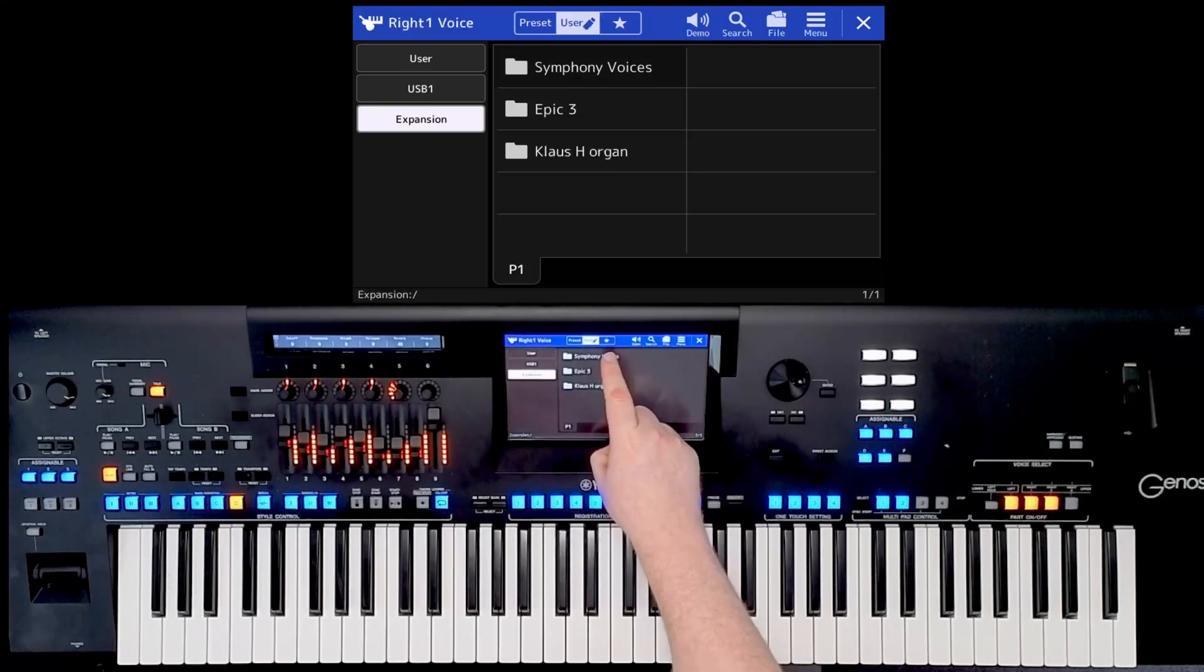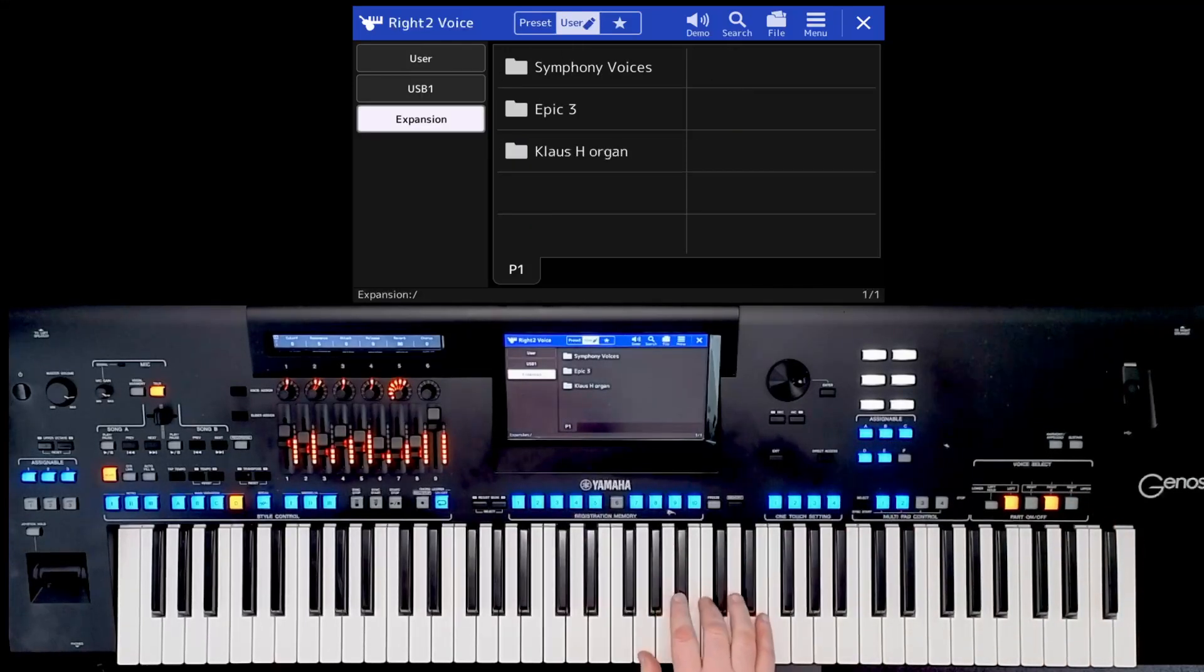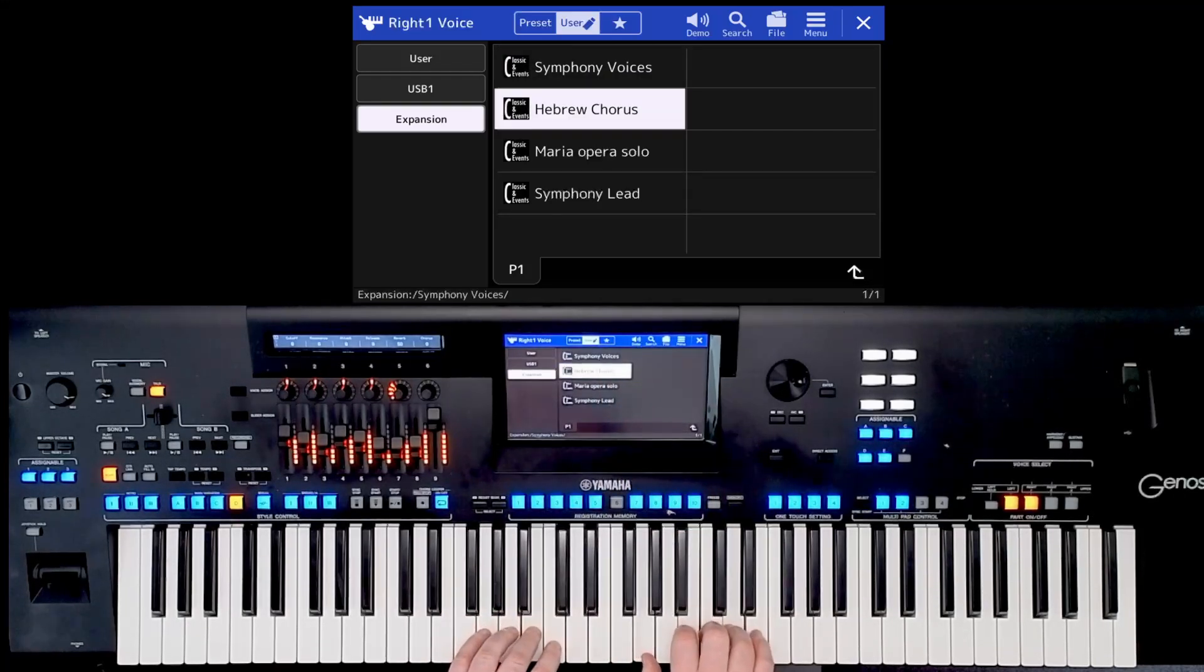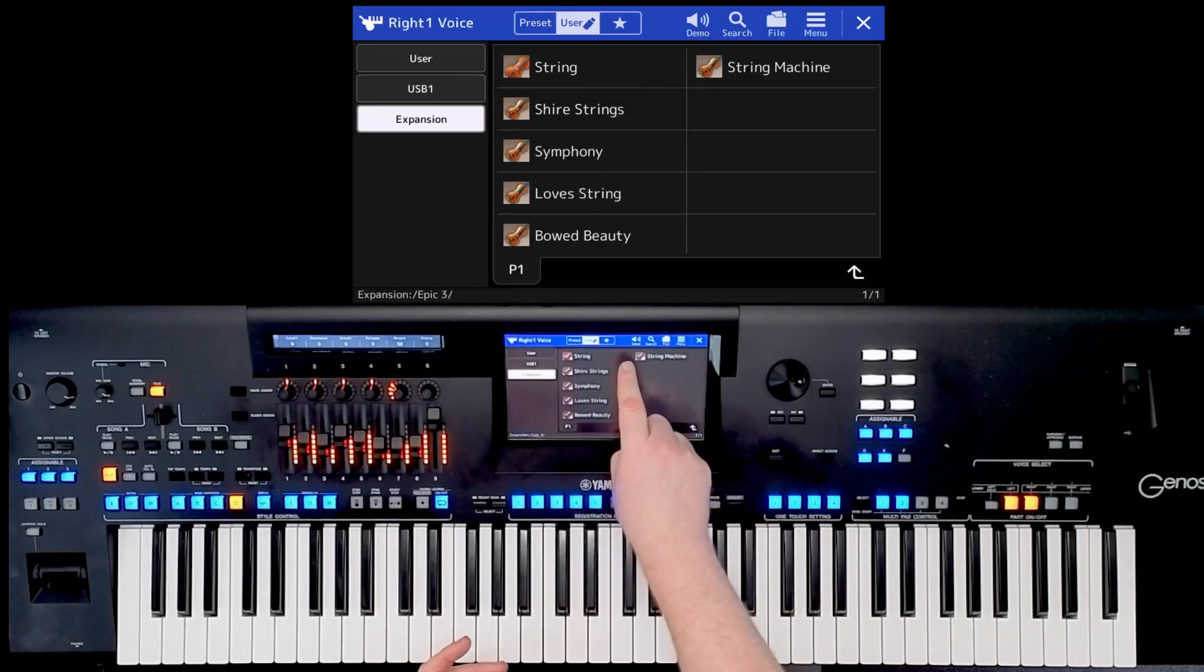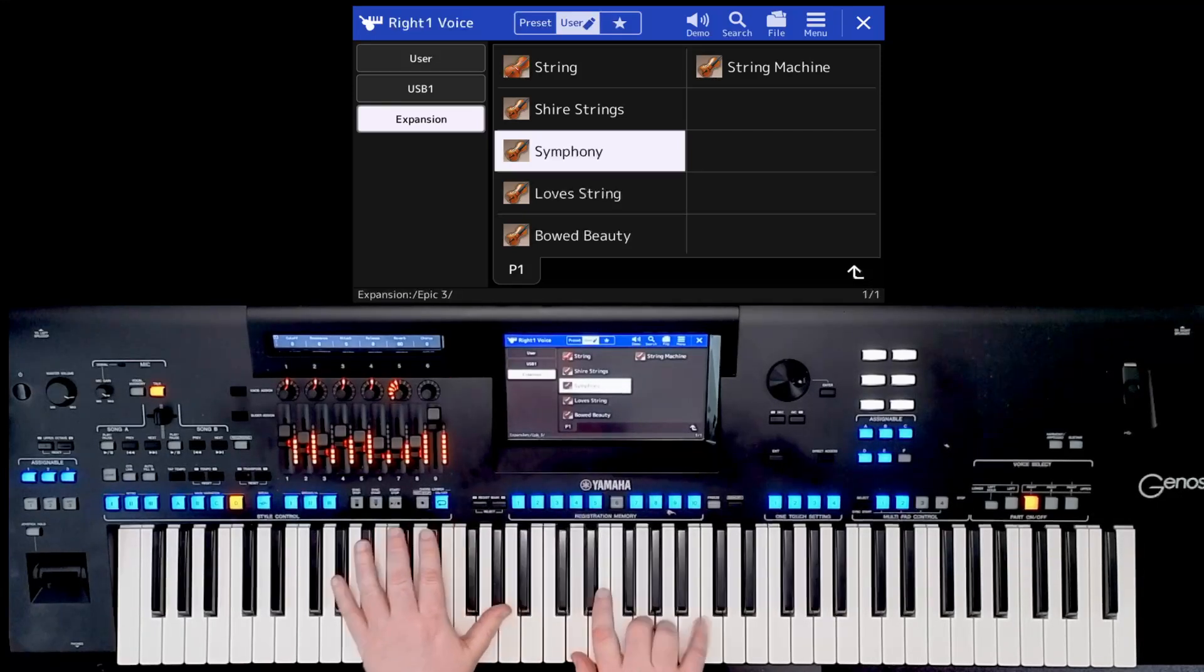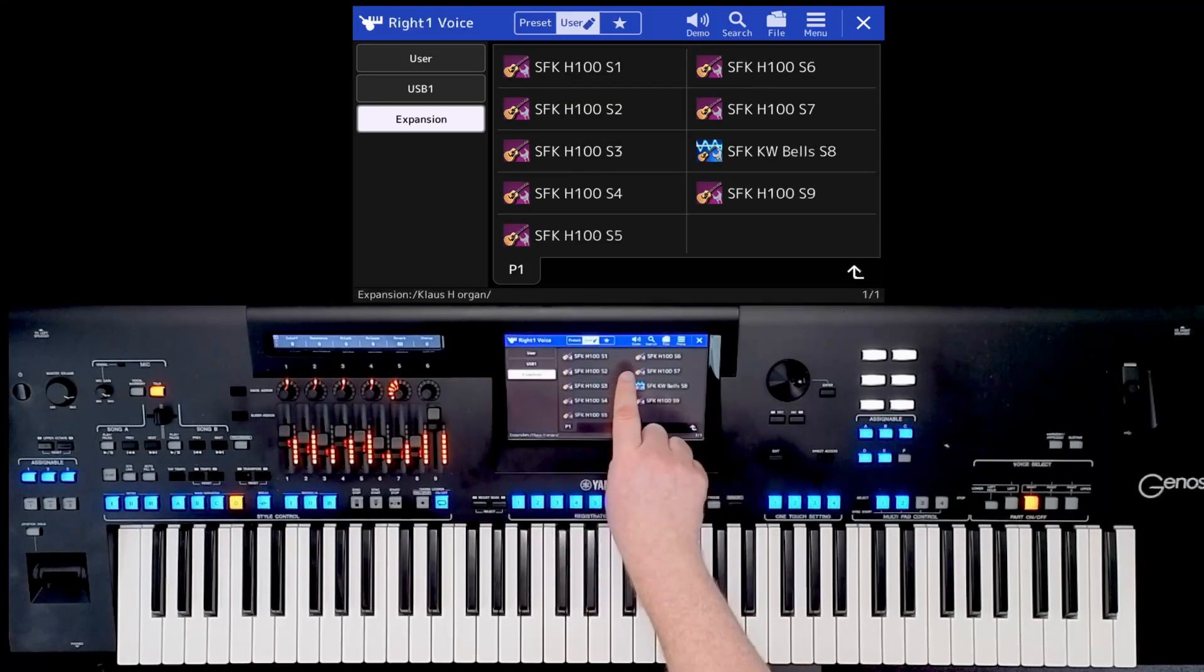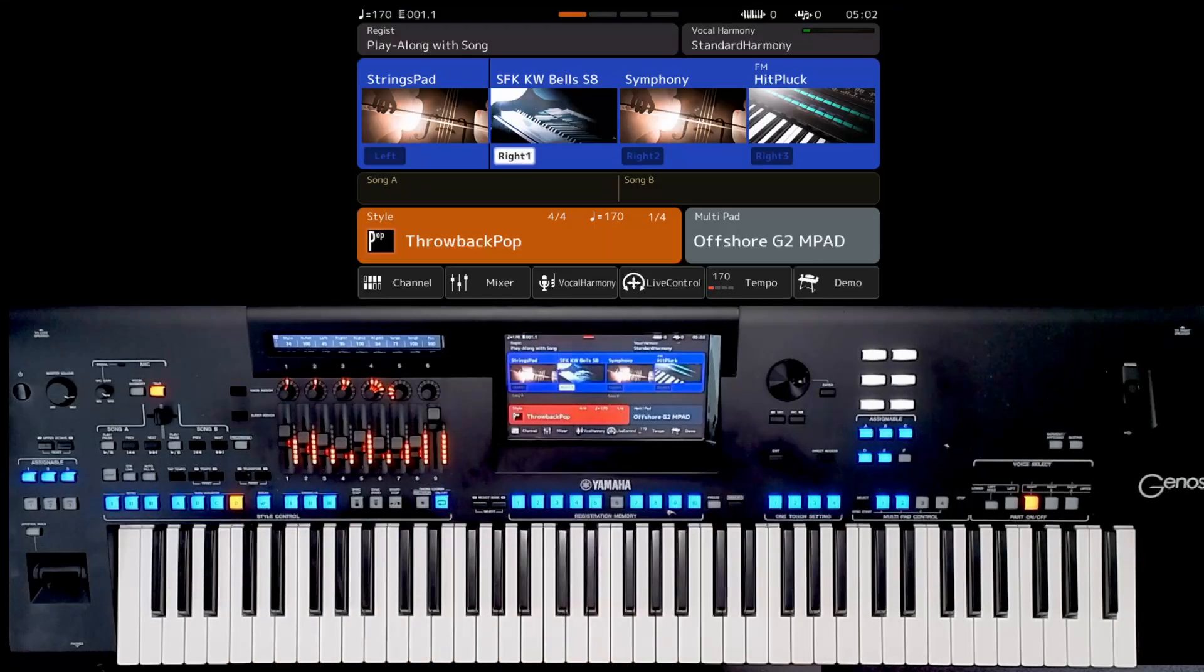If I go to symphony voices and choose the first voice. There we go. It's on user voice 2. Choir. And if I go into another pack, I can simply use the little cursor at the bottom, go to epic 3 strings. And there are the packs. All three are in there. So we go to the Klaus H organ. Hey presto, your pack's installed. And it's as easy as that.